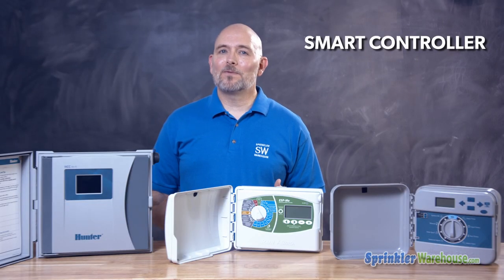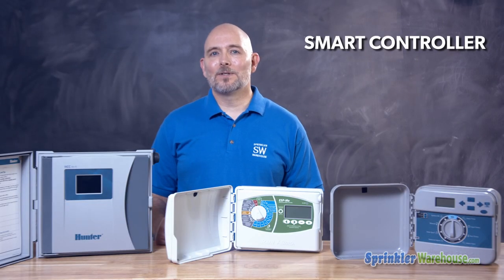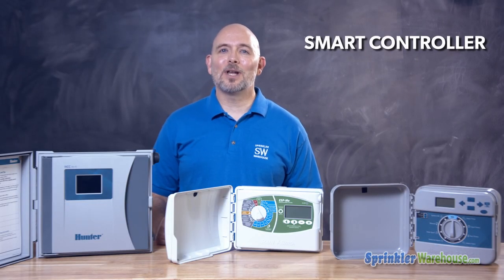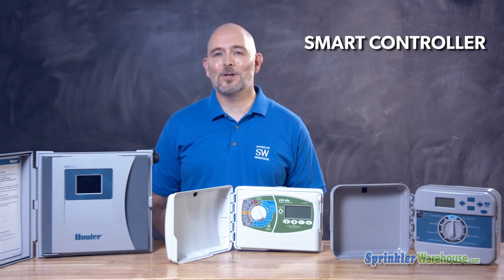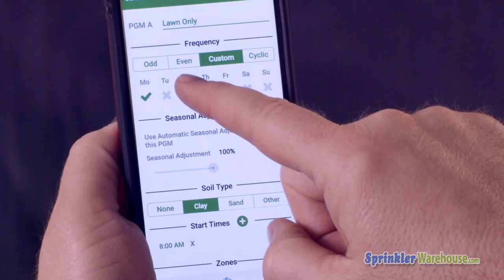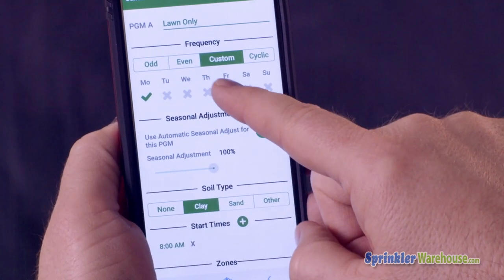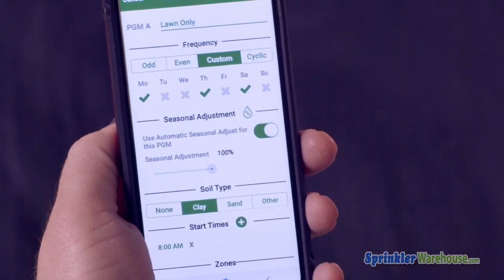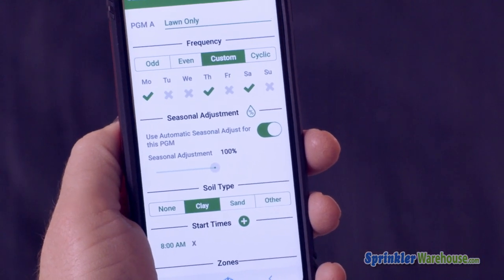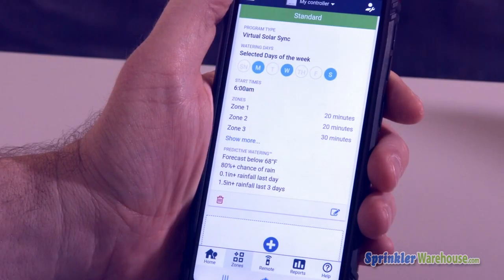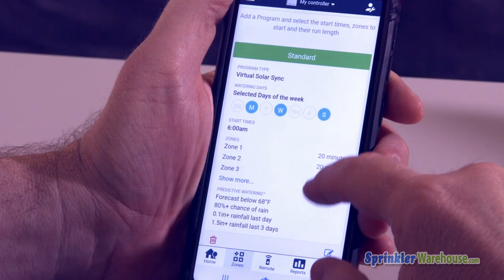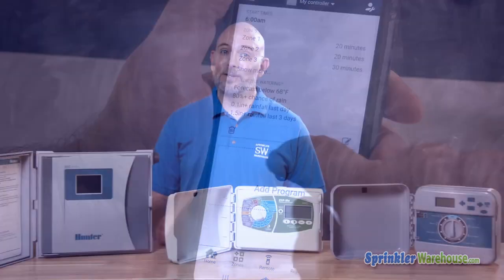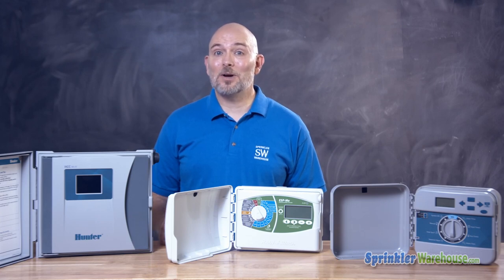Smart controllers are a step up from the basic model. Smart controllers can utilize Bluetooth or Wi-Fi to interact with your smart devices. You can program your controller from your computer or smart device and receive alerts. Some smart controllers can interact with local weather stations and adjust watering accordingly, saving you money and possibly sparing your landscape from being overwatered.